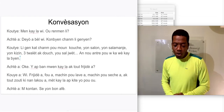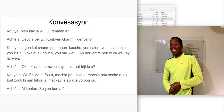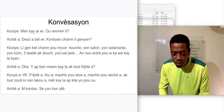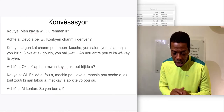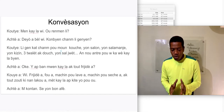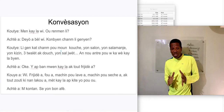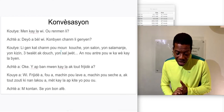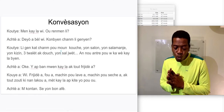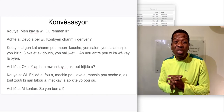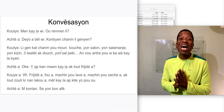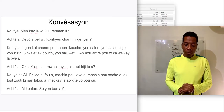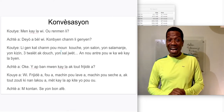'De yaw a beloui, kombye chamb li gen? Li gen kat chamb pou moun kouche, yon sal, yon sal a manje, yon kizine, yon kizine, 3 toilette ak douche, yon sal wette, an ouotre ou ka ouwe kay la biye.'